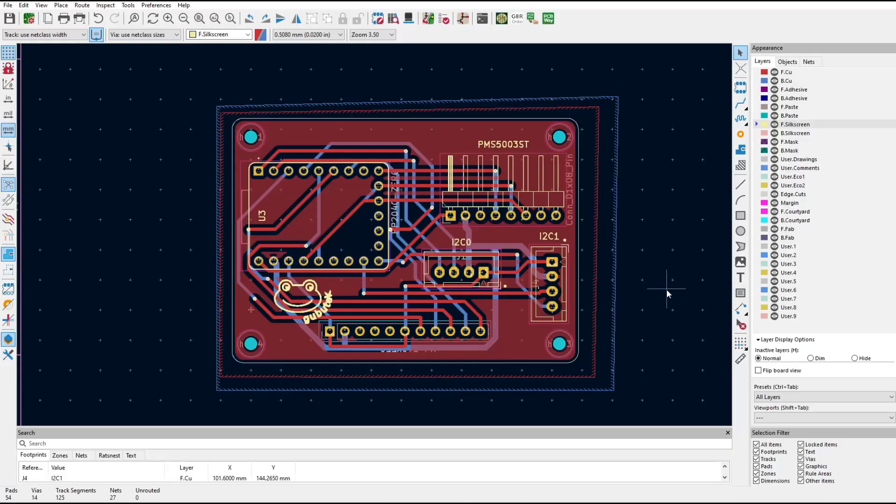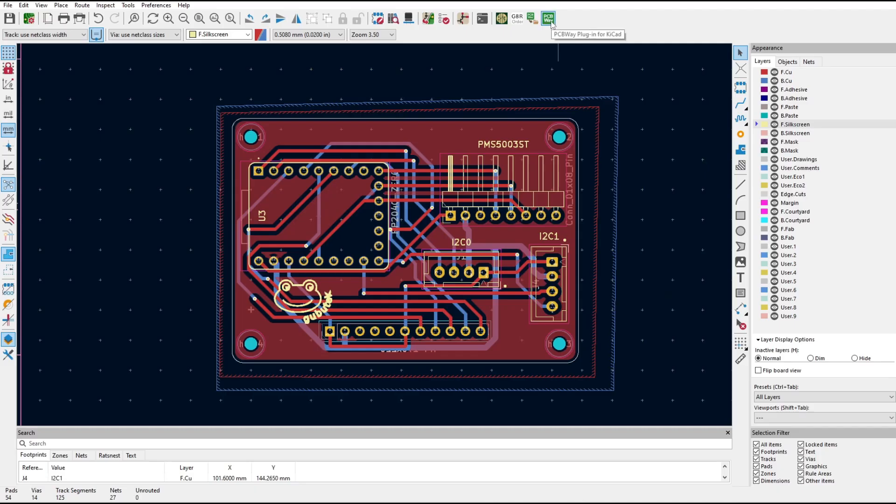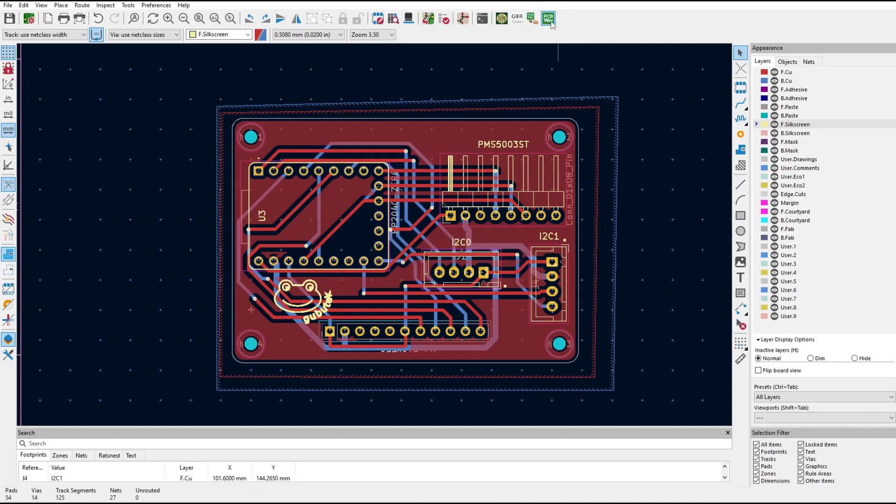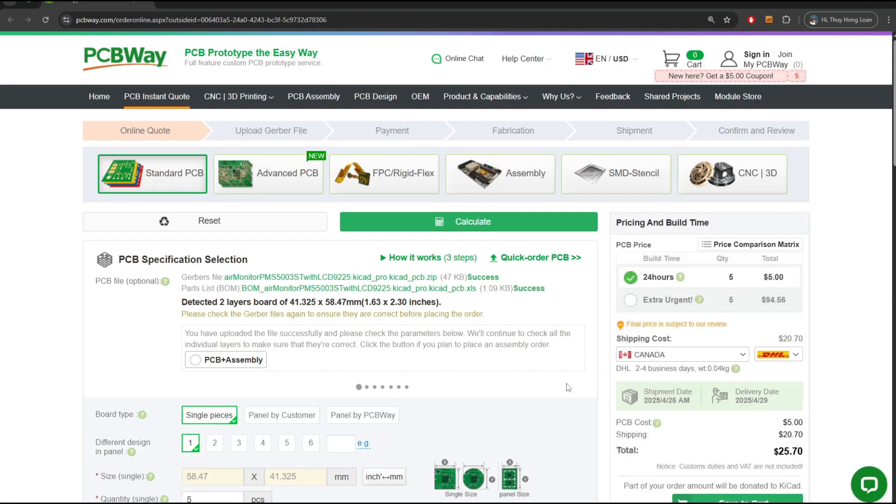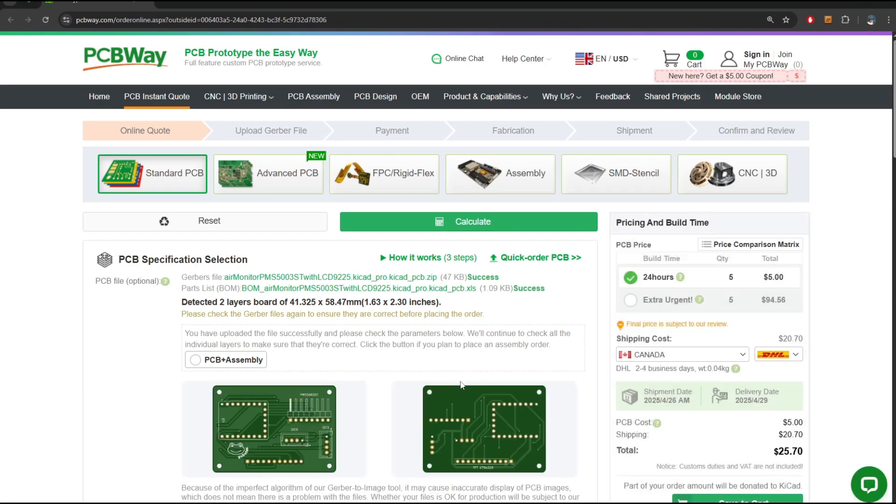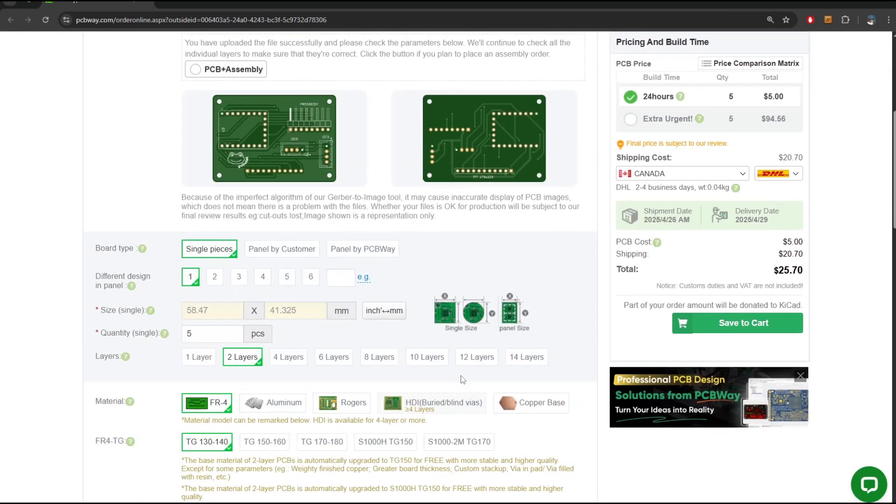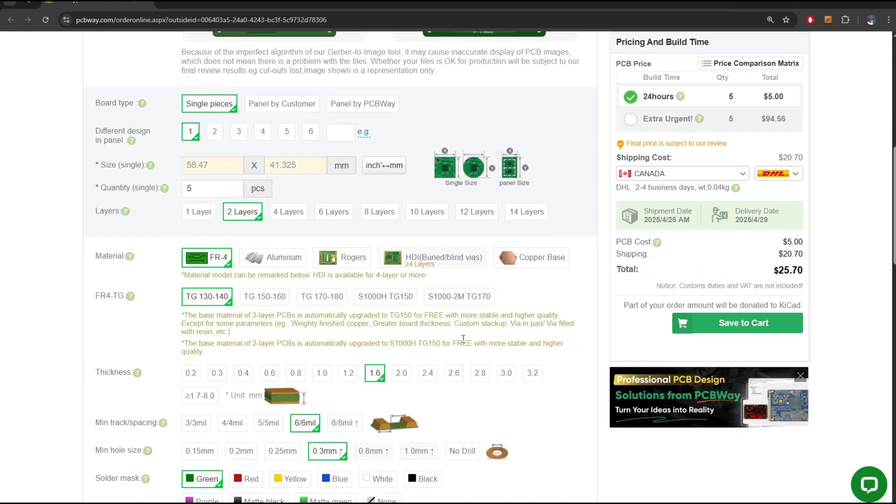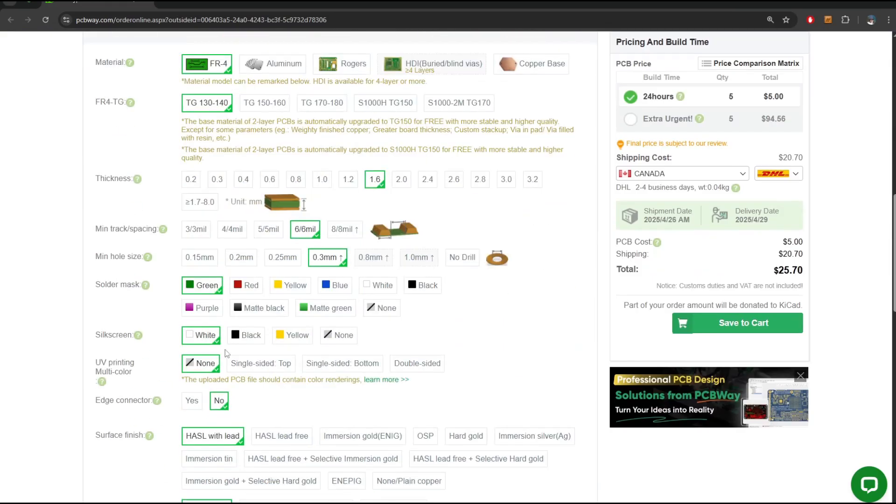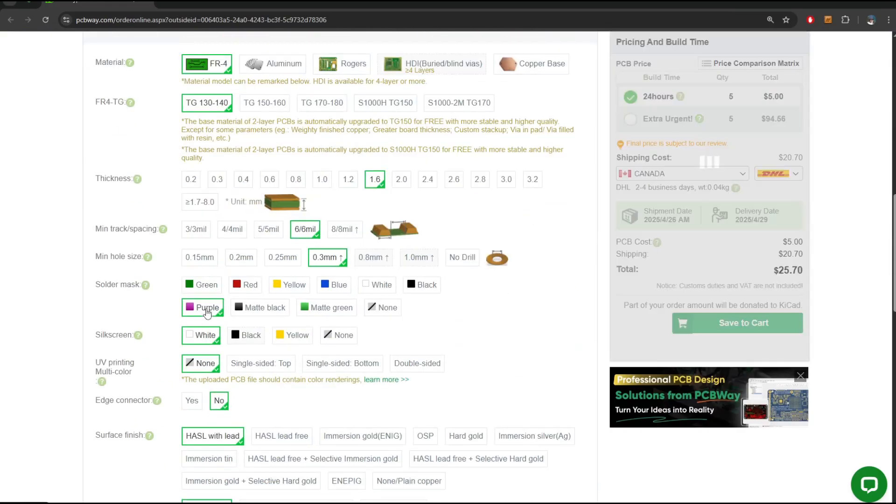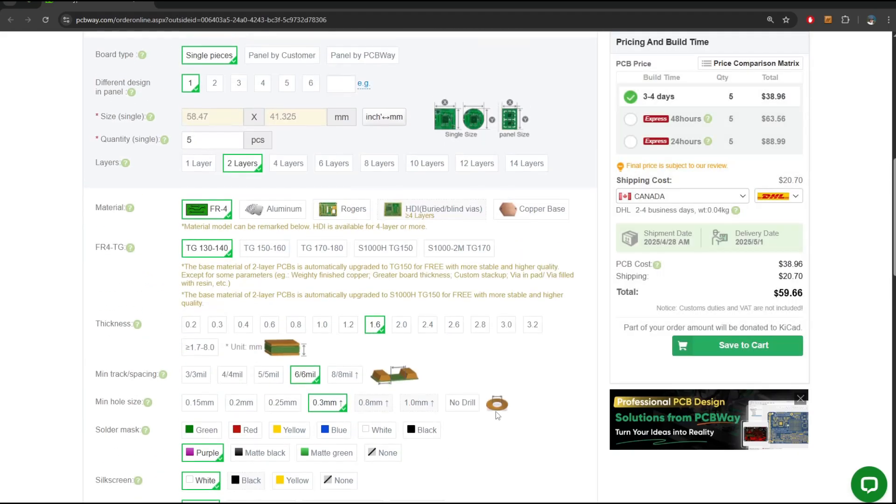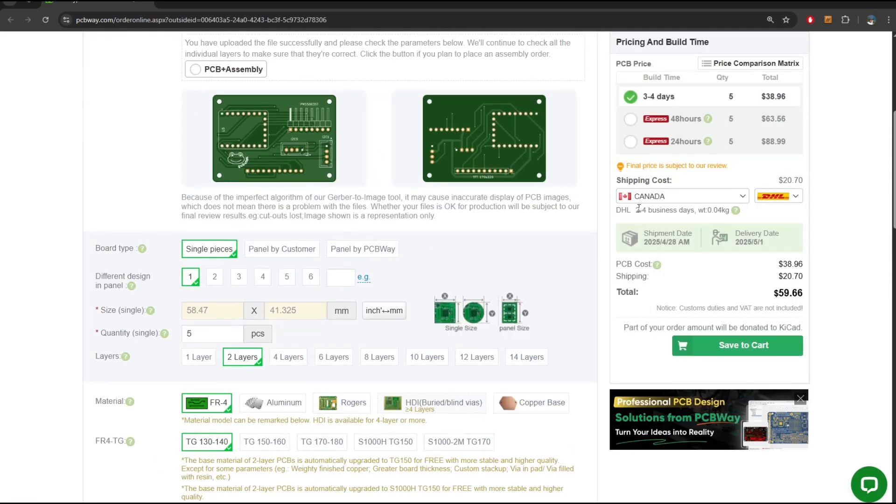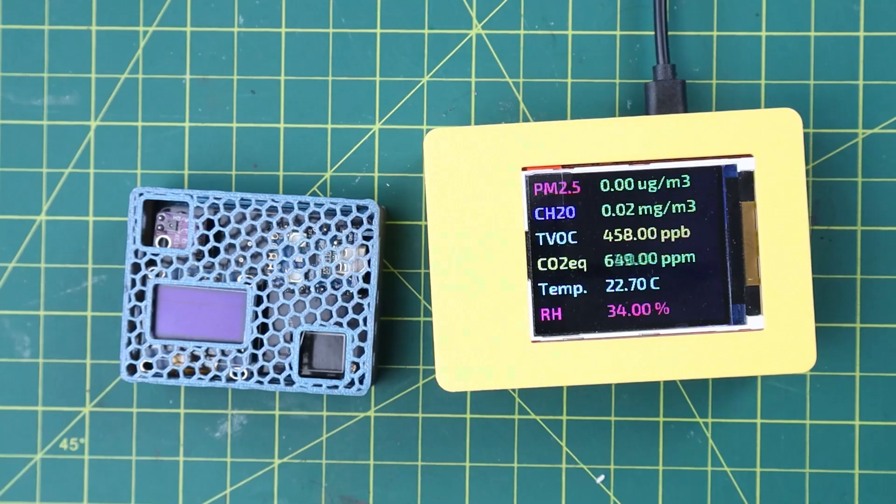The last one is about PCB. The PCB is redesigned in KiCad and I would like to thank PCBWay for sponsoring it. From KiCad, you can use the PCBWay plugin. It will send you directly to the PCBWay instant quote. From that page, you can set all the parameters that you like. For example, I choose the color purple because it's my favorite color. And then you can choose the shipping method and just wait for your board to arrive.